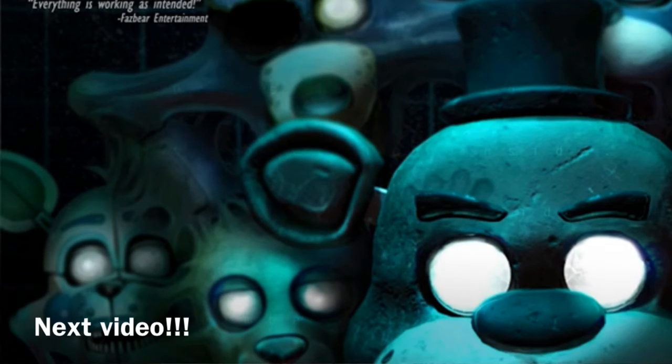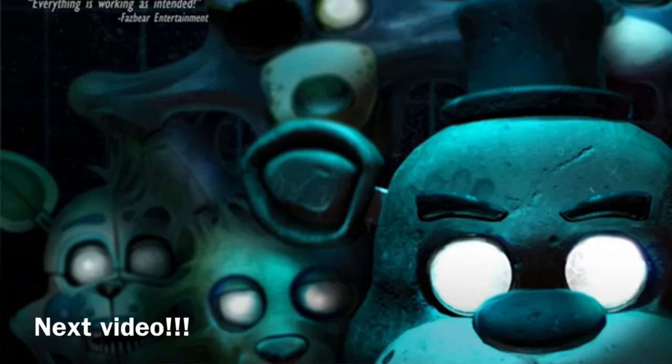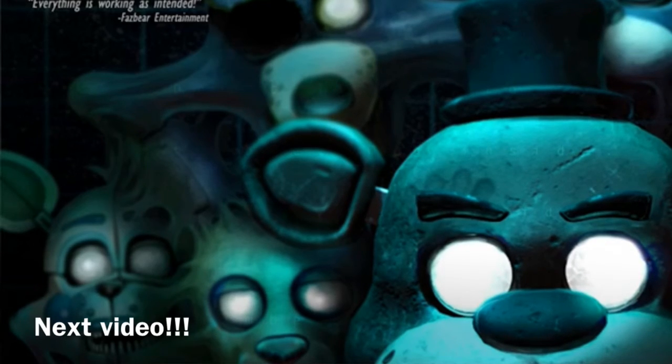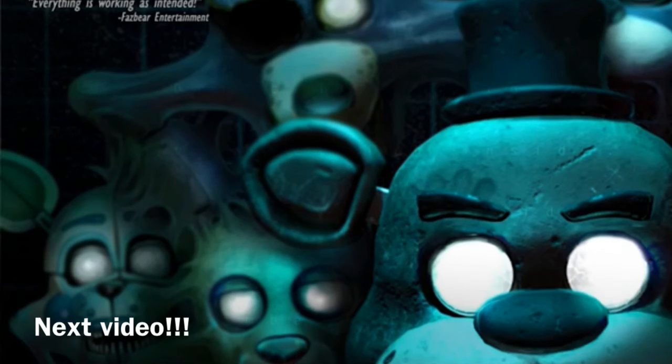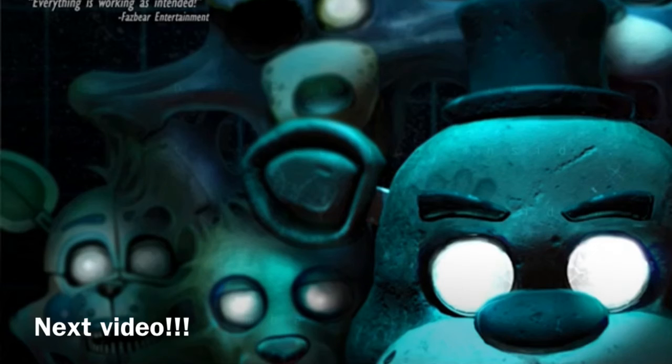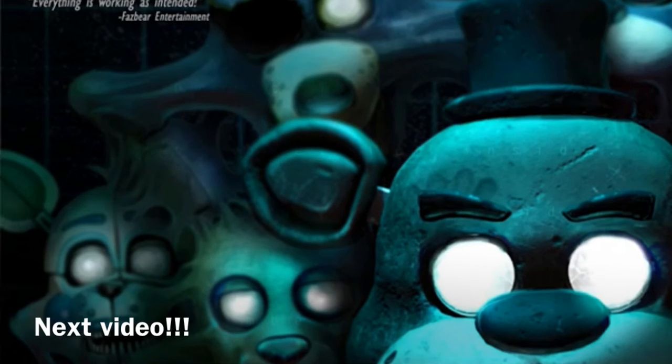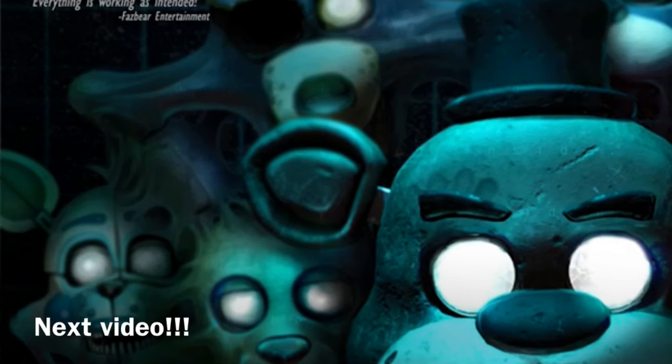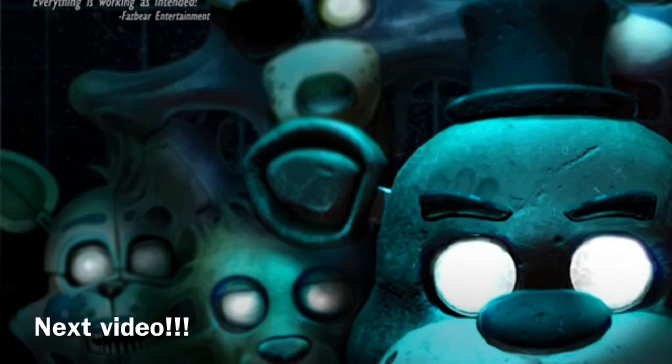Because as you guys know, Ultimate Custom Night is supposed to be like a purgatory that Golden Freddy's keeping William Afton at. So I guess it would not really be forgiveness, but it would be Golden Freddy moving on. Which I think is cool. It's a good happy ending at the end of the timeline.